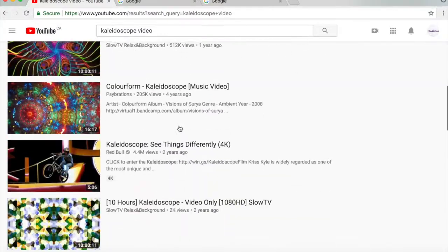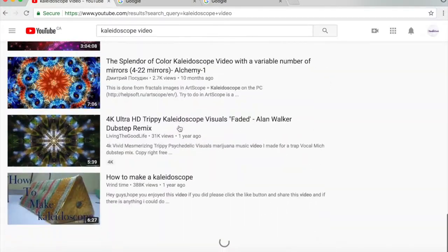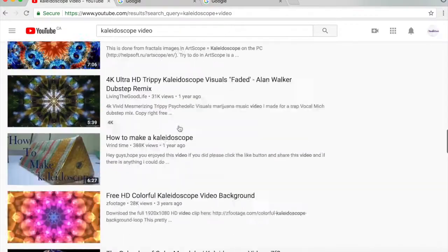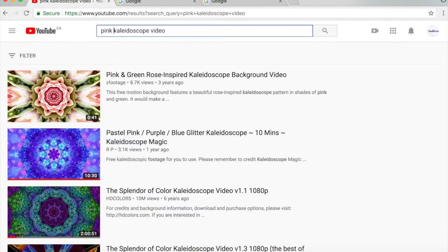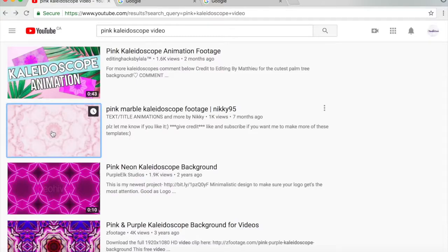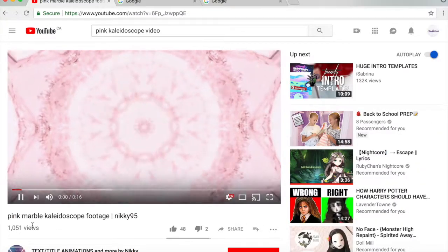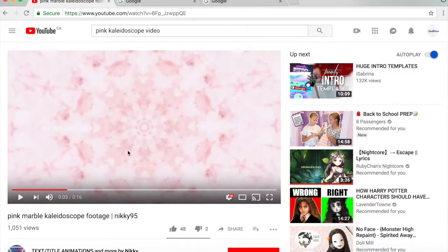What you want to look up is a background video that you like. I'm just gonna choose a color I like — let's do pink. There's lots of choices; this marble one might be cool. So say I like this, or I found it — I think I have another one on my desktop.